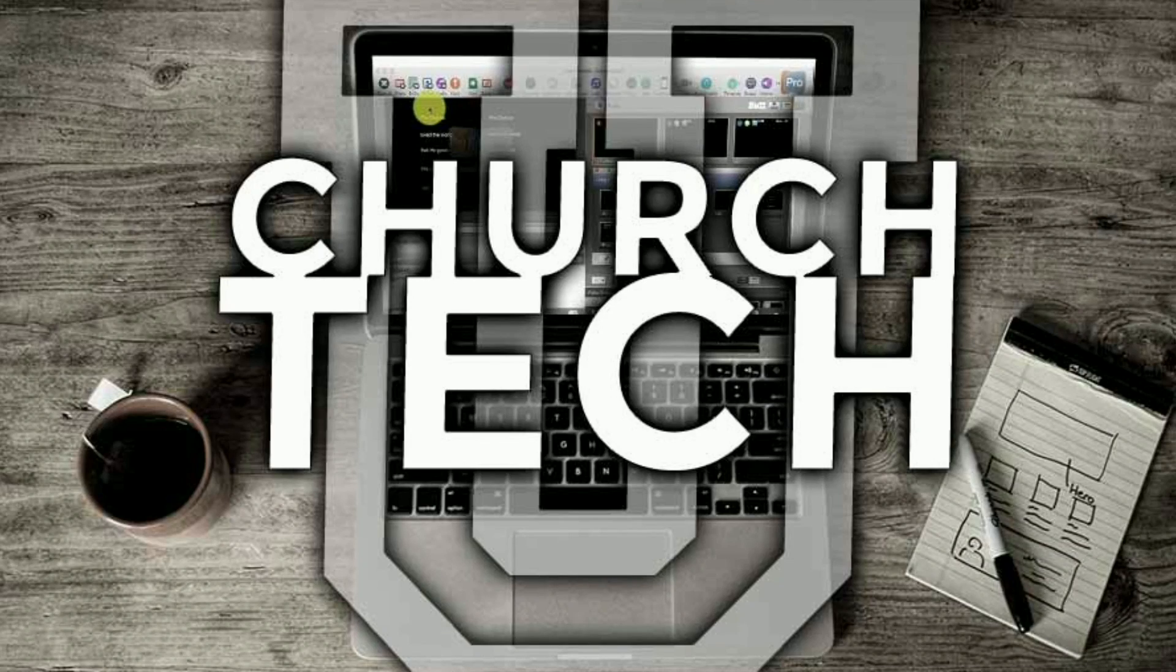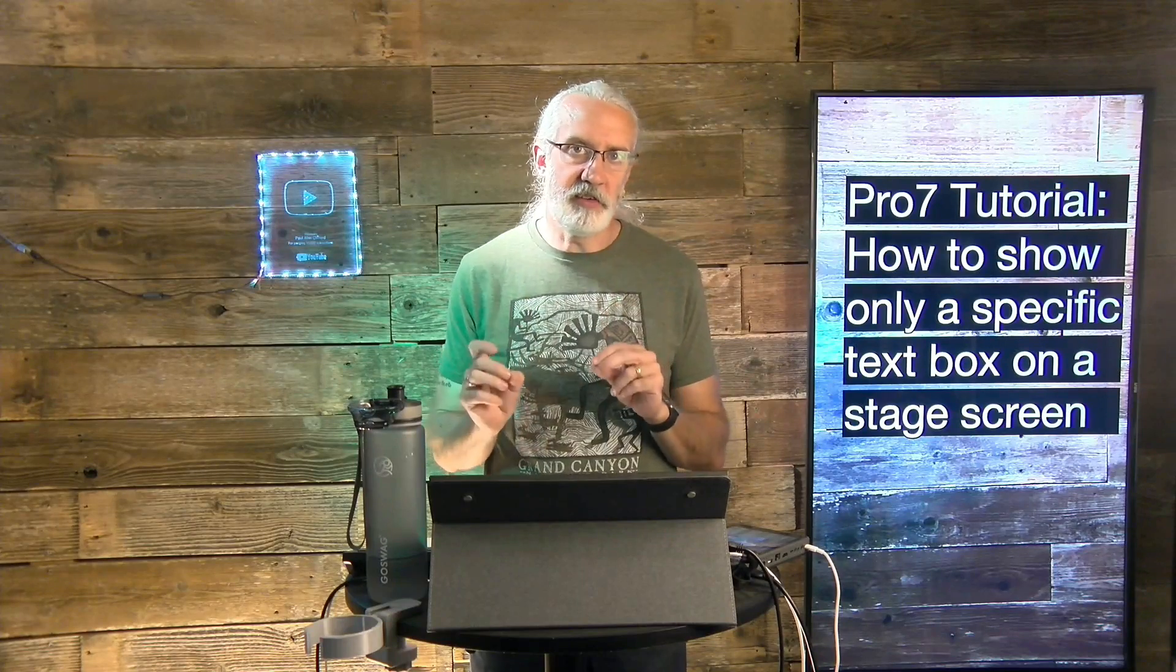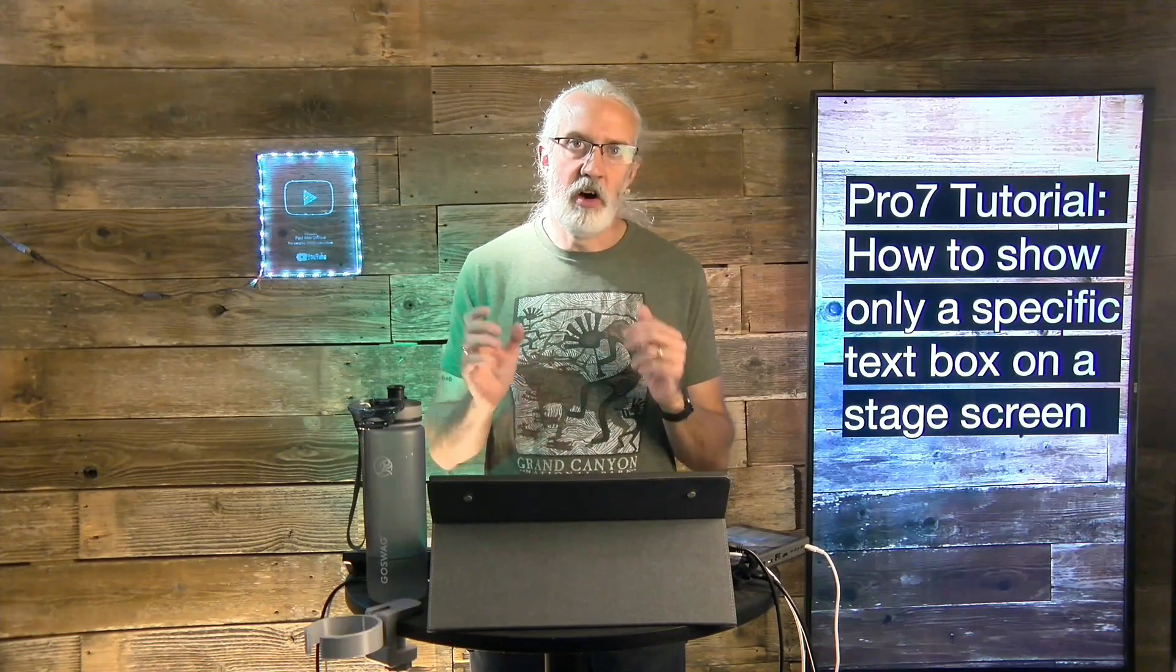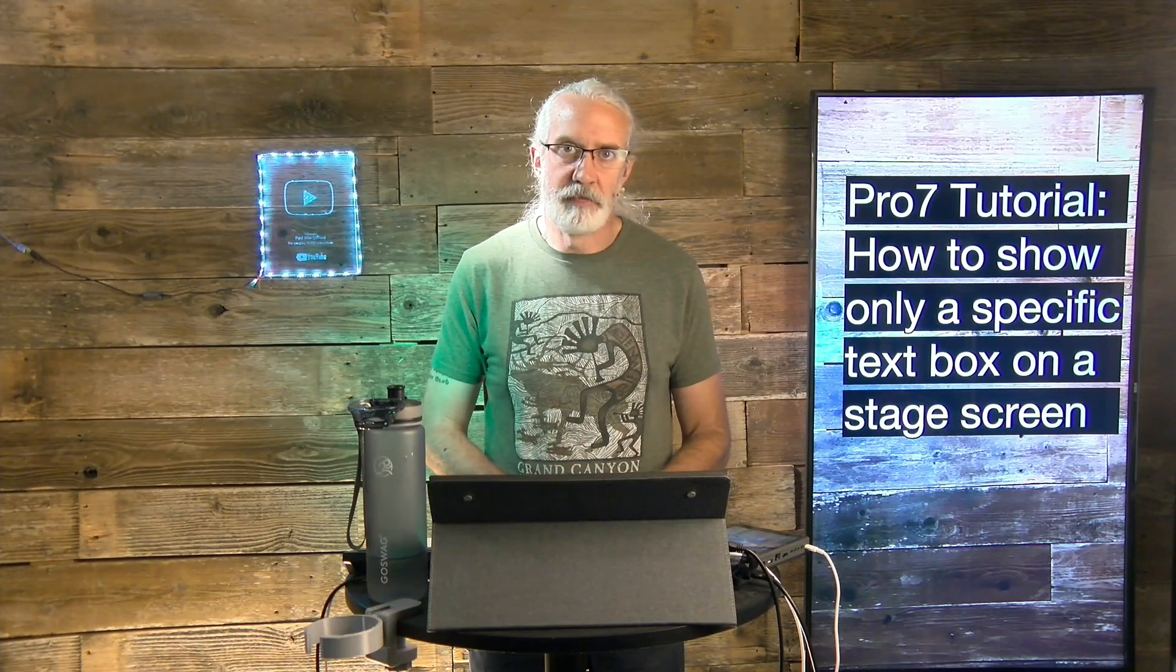Presented by Church Tech U, it's the ProPresenter Show. On today's show, how to only show a specific text box on your stage screen in ProPresenter 7.